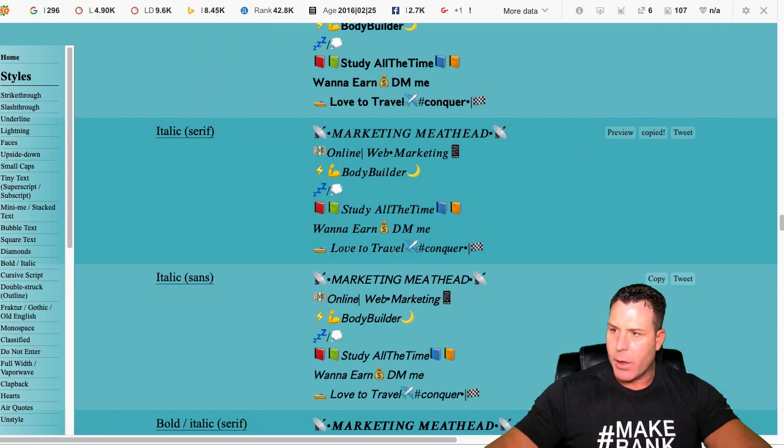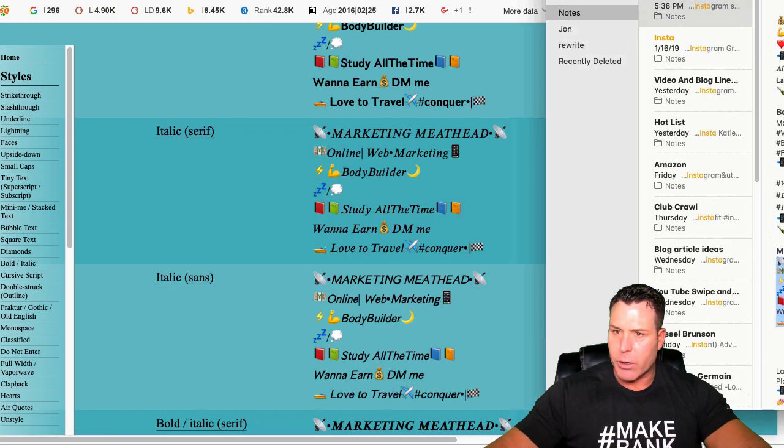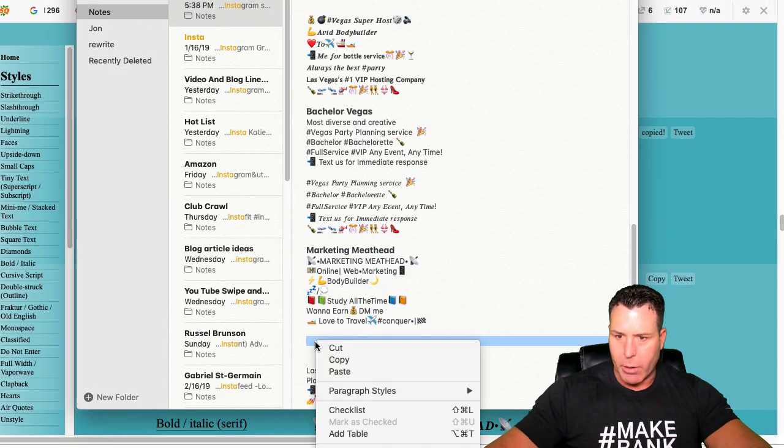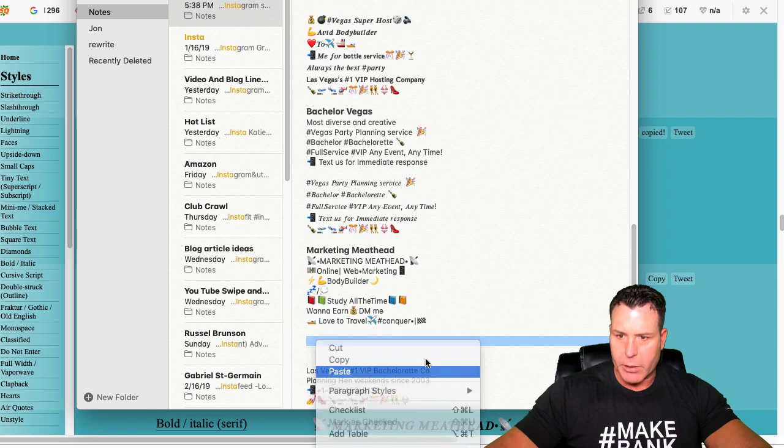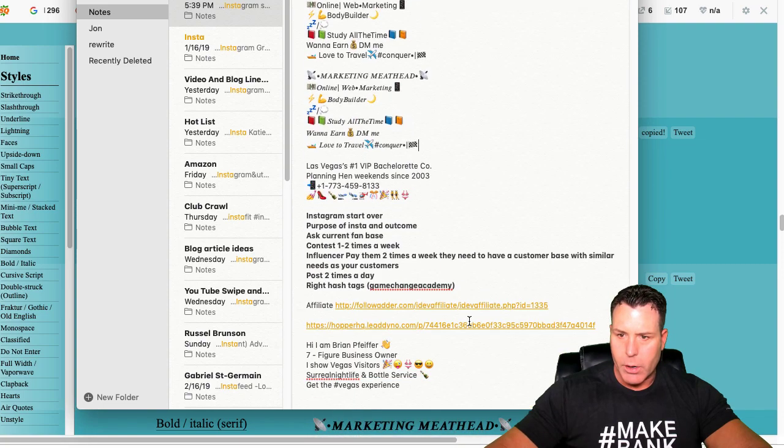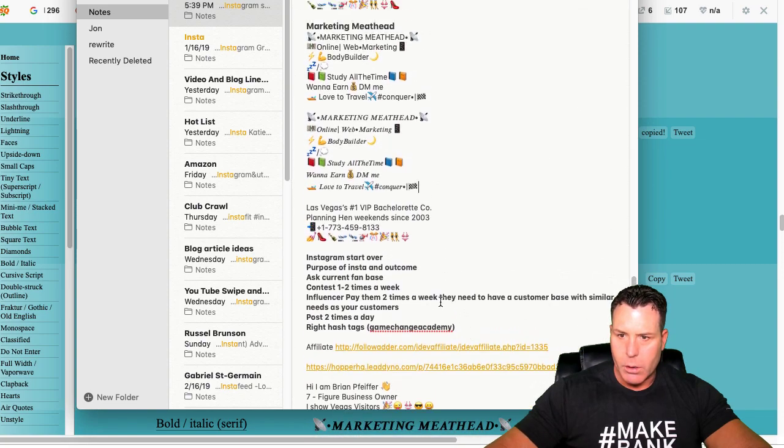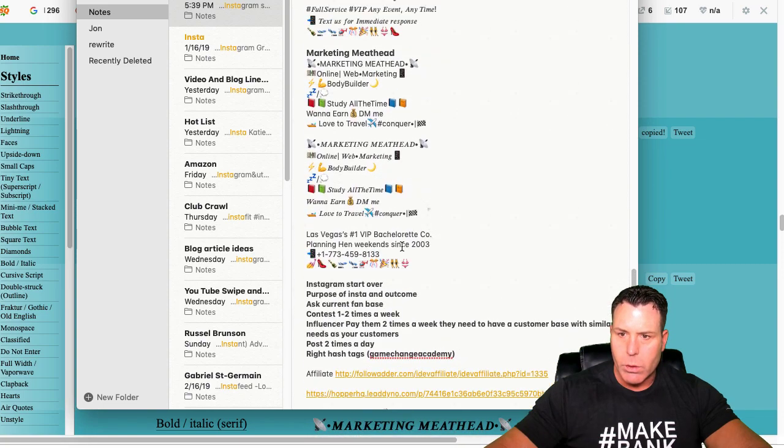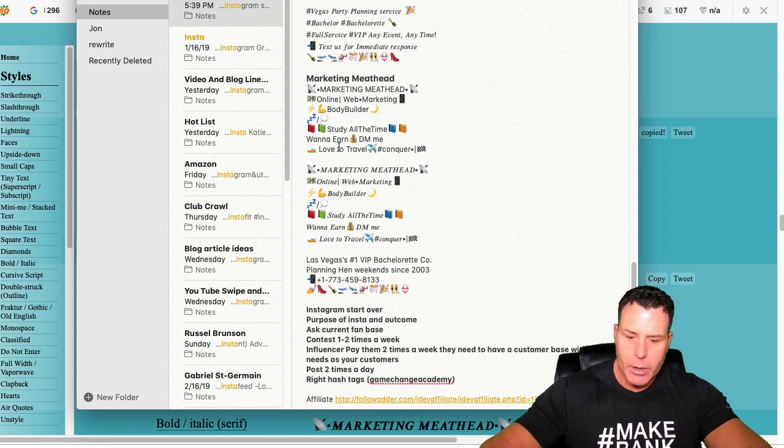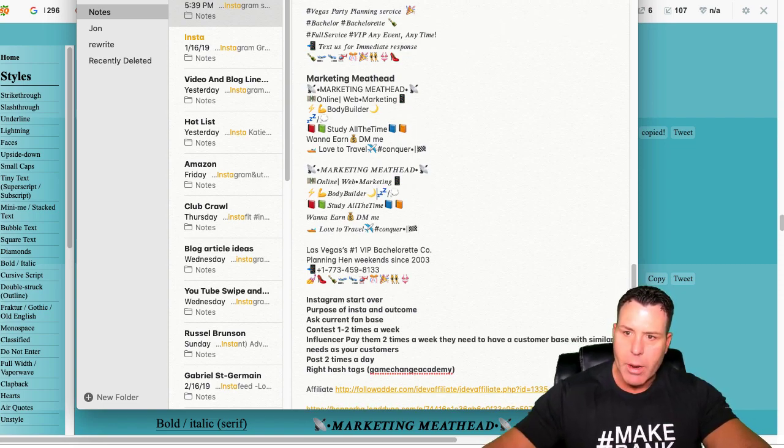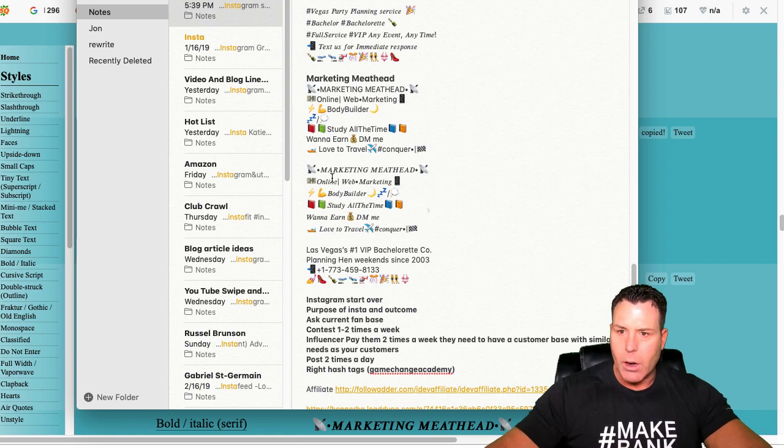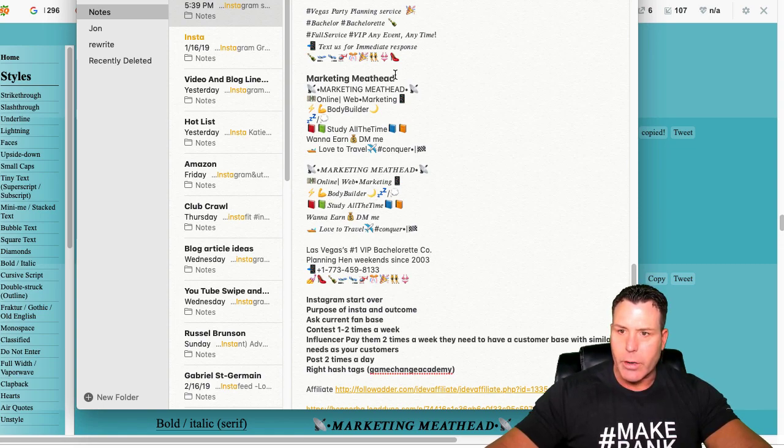That didn't work so well. Let's see. Oh yeah, here it is. Okay. So I kind of don't like that, how it's on its own. I like that maybe over like there. I like how the marketing meathead looks here compared to this.